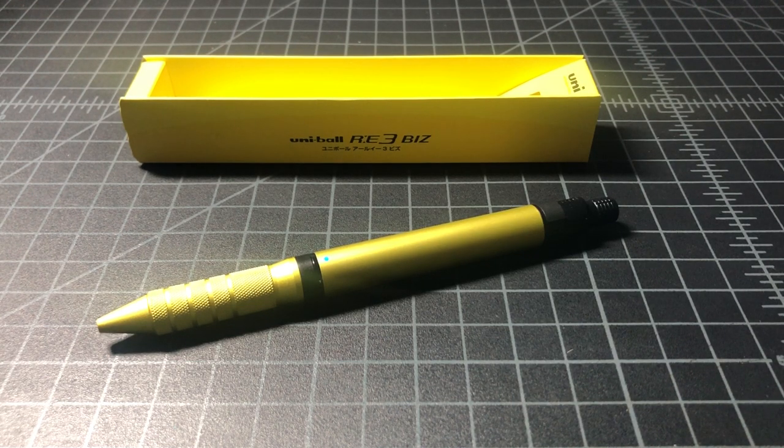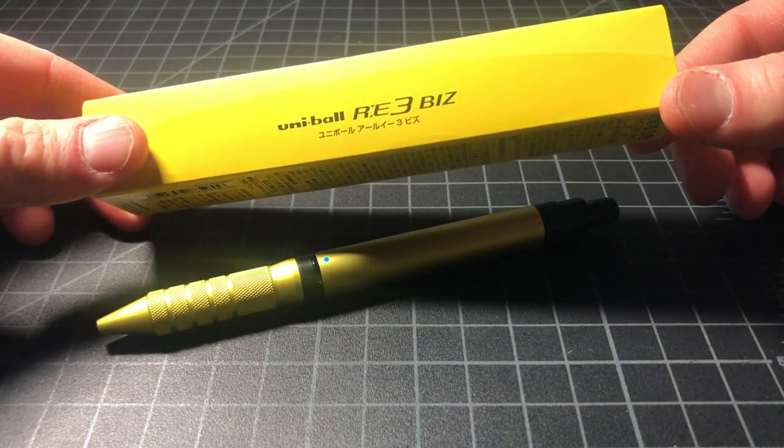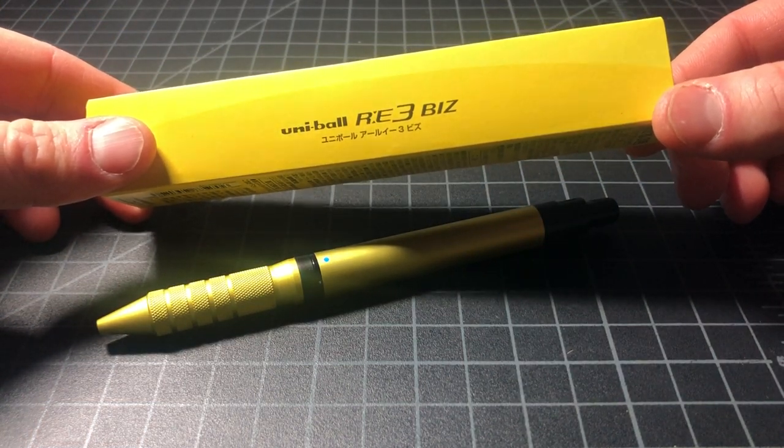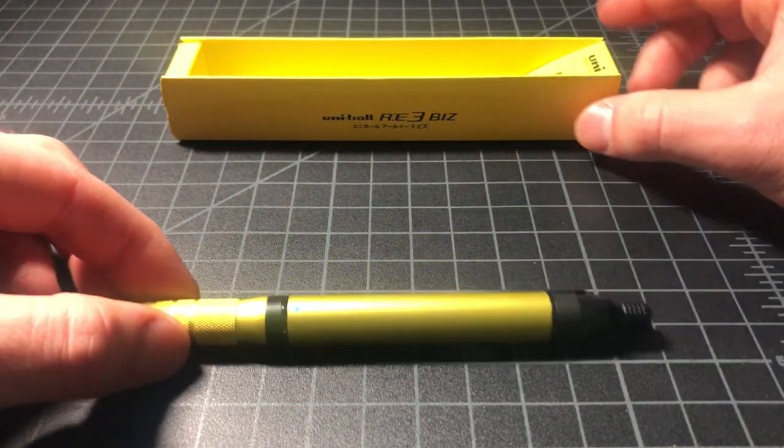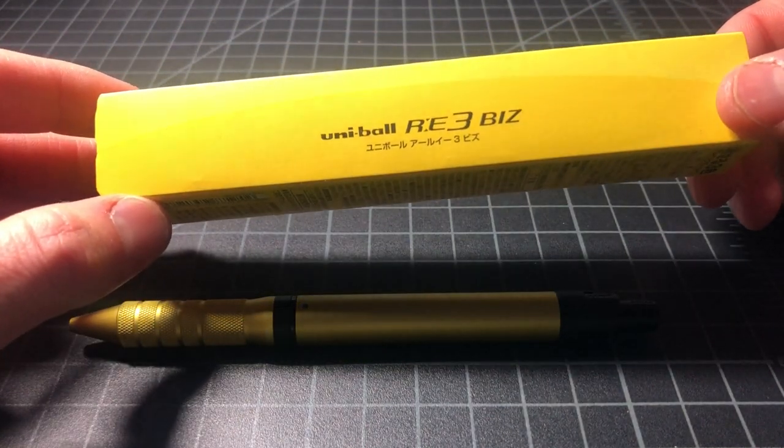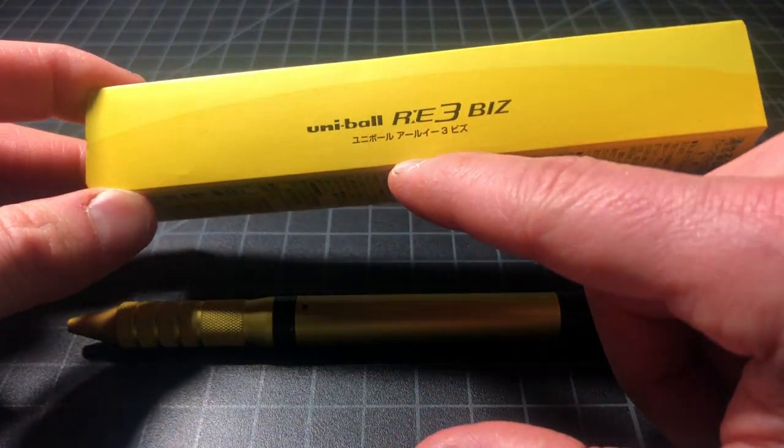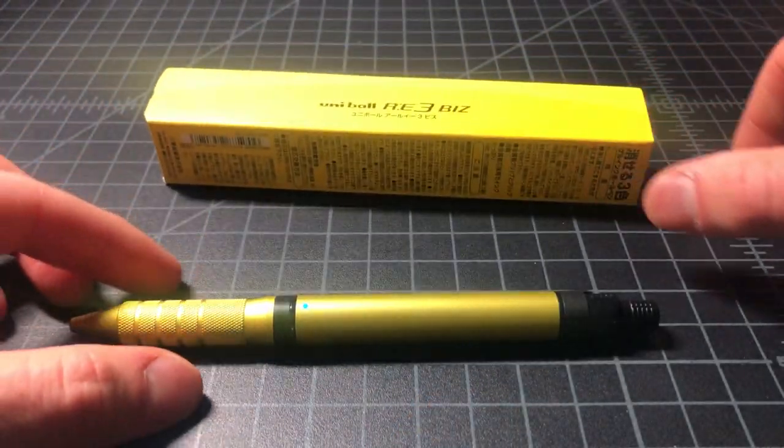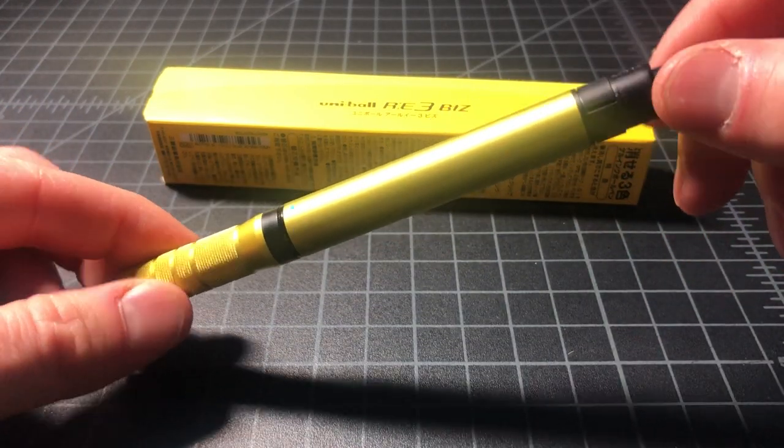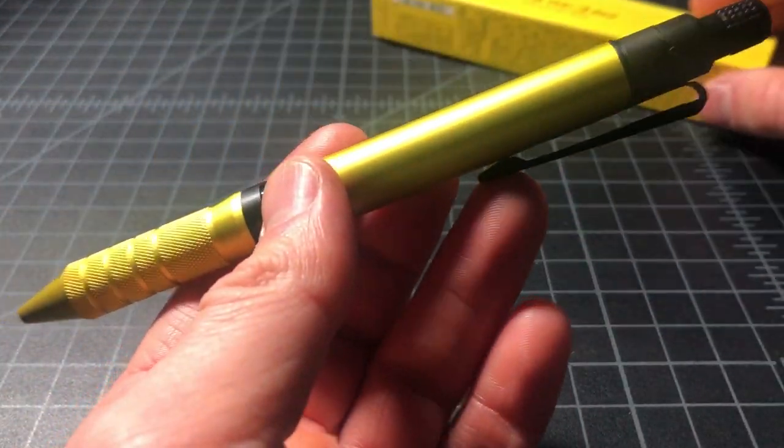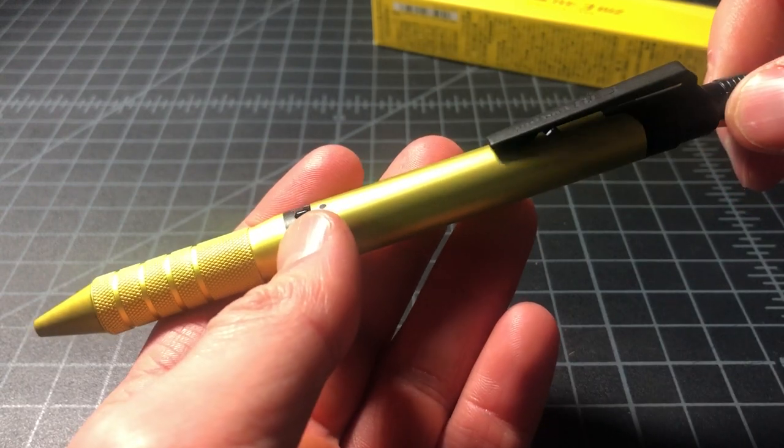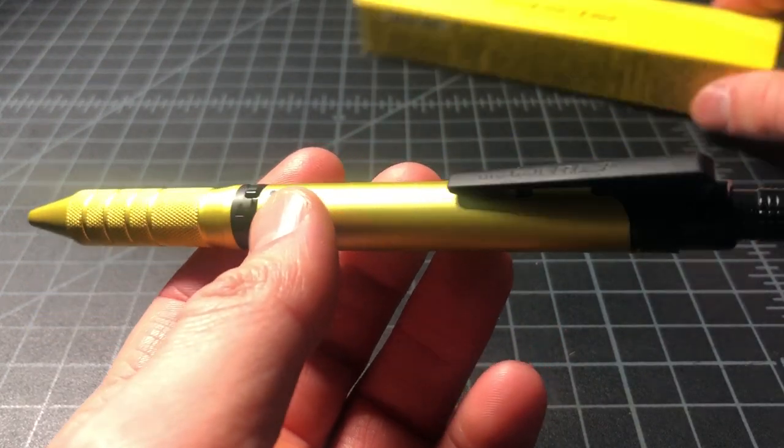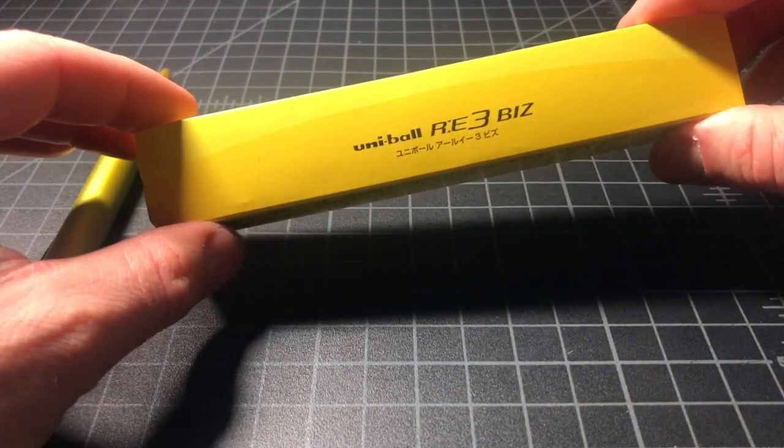So, in this video, I wanted to take a quick look at the Uniball RE3 Biz Erasable Multi Pen. If you've watched many of my erasable pen videos in the past, you'll know that I love the design of Uniball's RE series, but I really don't like the ink. Anyway, I keep buying them because that design is so cool. I wanted to run through this one, the newest addition to the series.